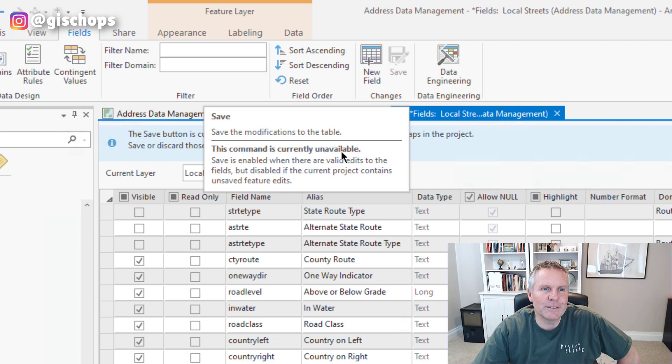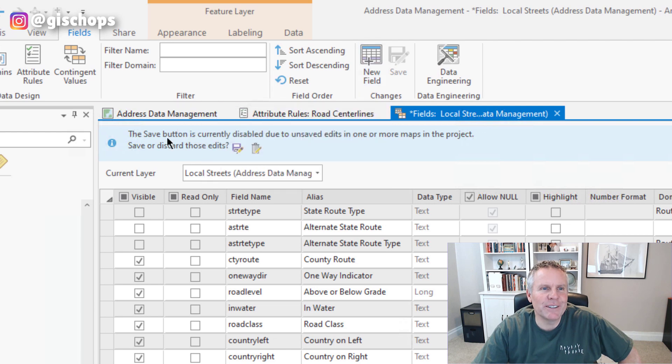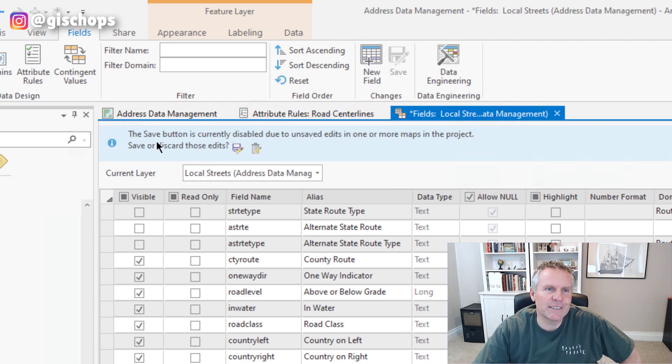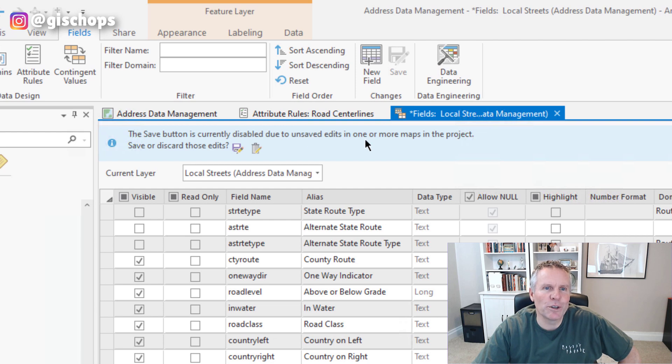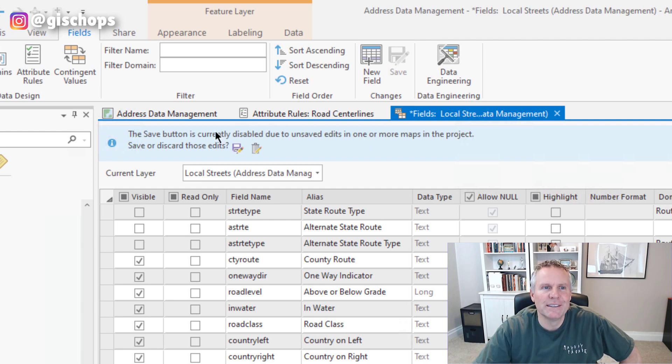You can see it's grayed out. But if I look down here, it tells me why it's grayed out. It says the save button is currently disabled due to unsaved edits in one or more maps in the project.